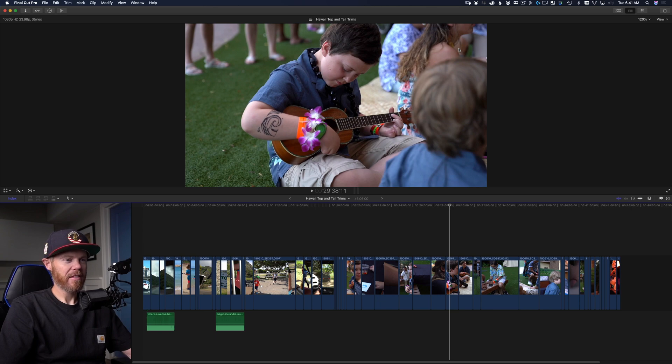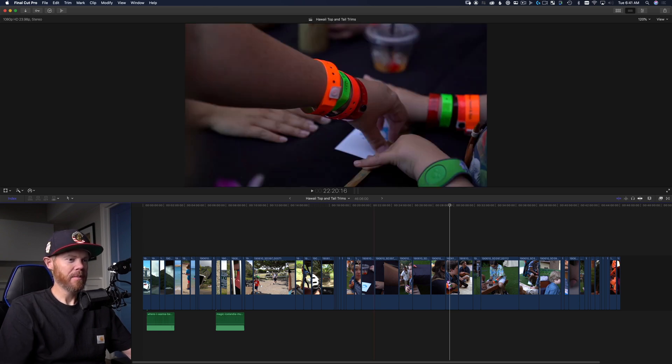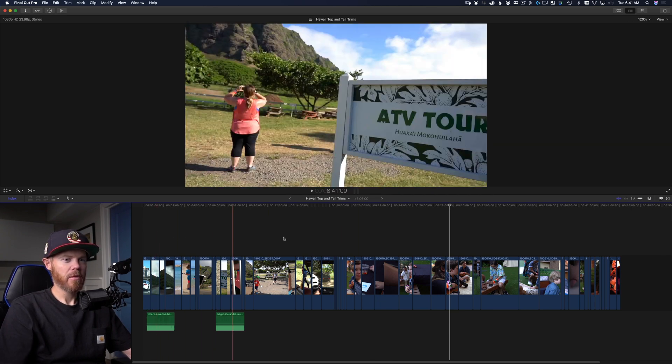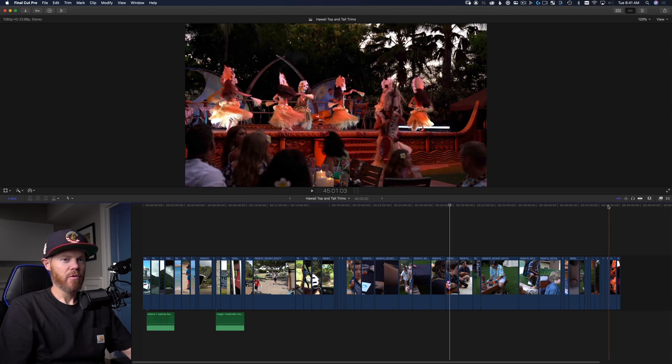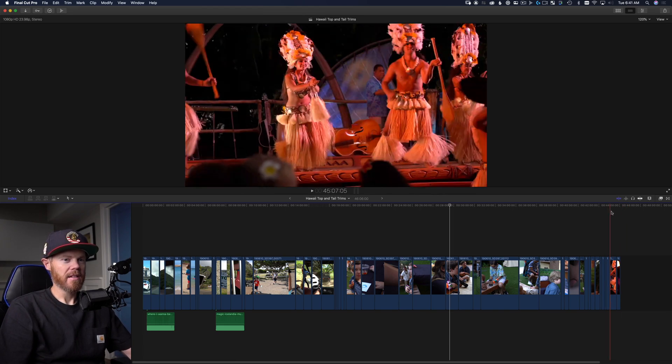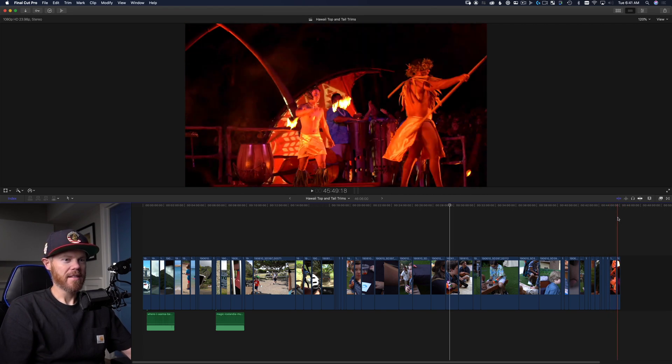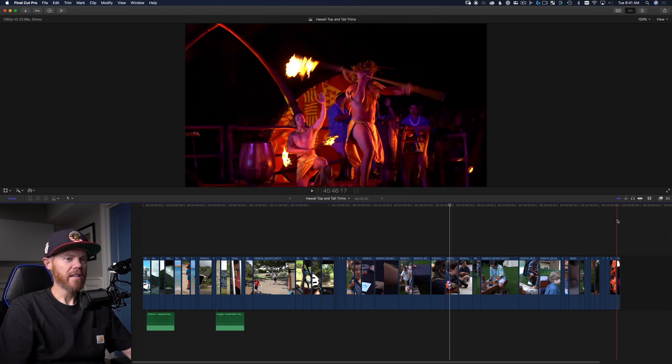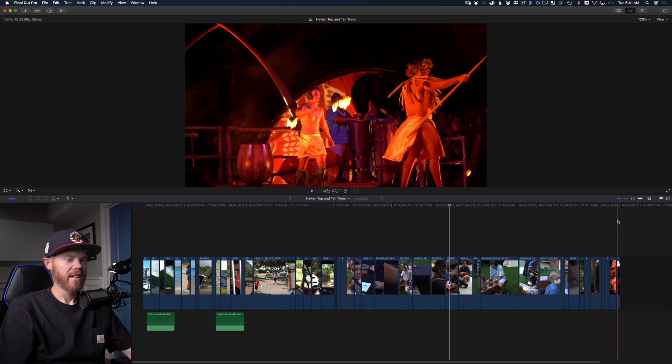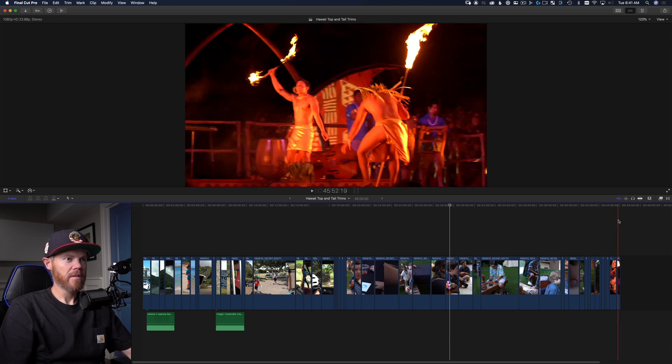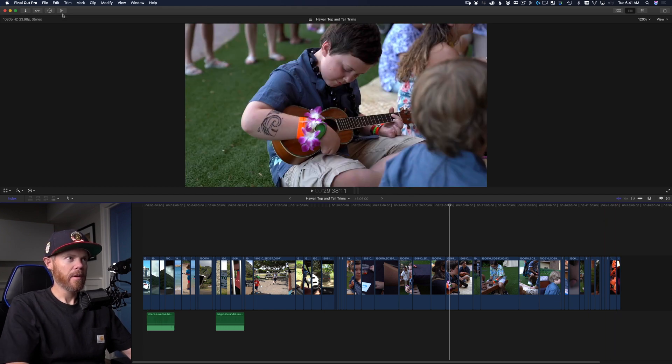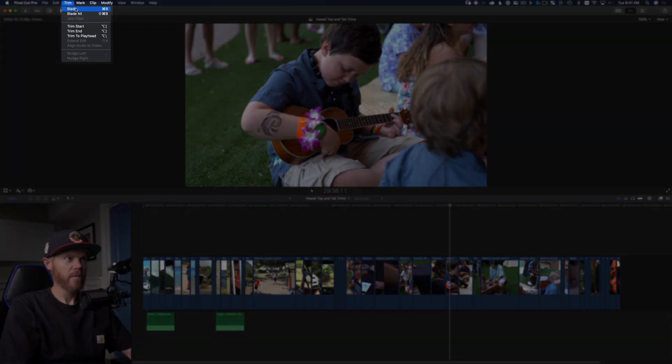So here we are over in Final Cut, I've got a timeline of a bunch of clips from a trip to Hawaii that I had taken and it's 44 minutes long, 45 minutes long, that's way too long. So we're going to trim it down and we're going to use the commands under Trim, Trim Start and Trim End.